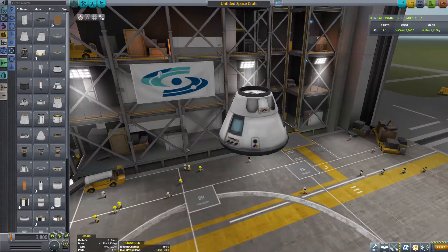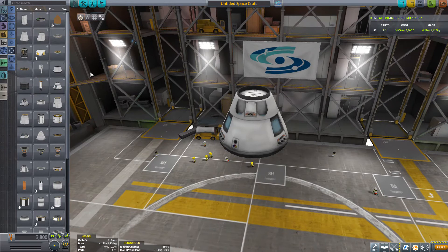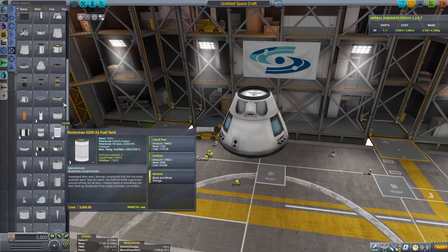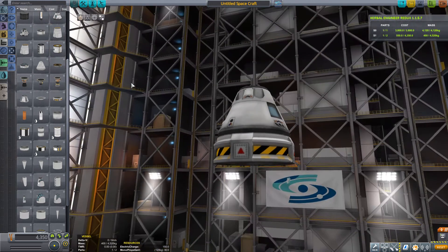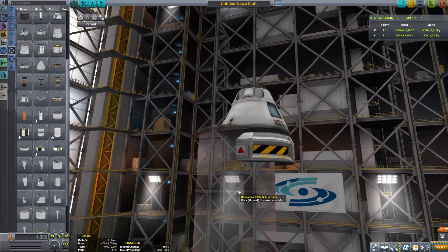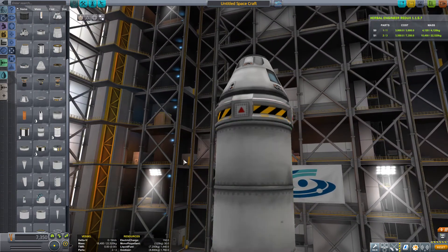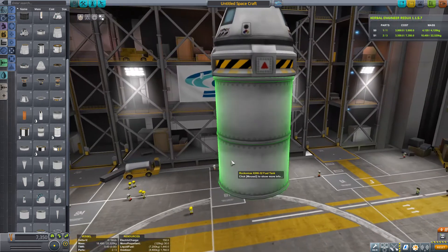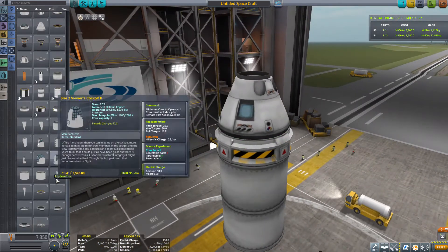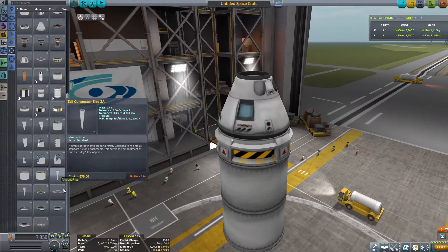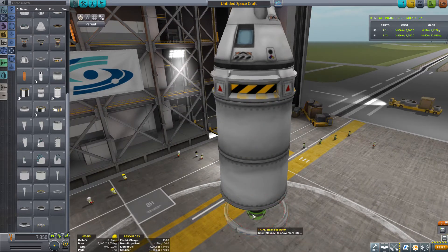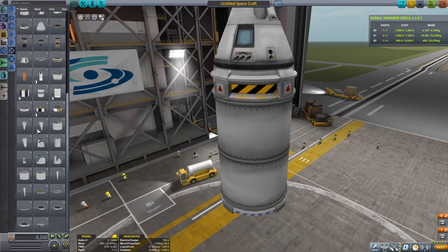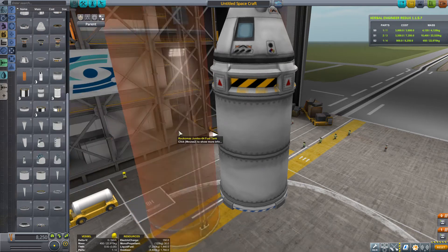Here we have it. We have the old command pod, and not only that, we actually have a collection of older parts, such as the old separators, older fuel tanks, all these old stack separators and older fuel tanks as well.